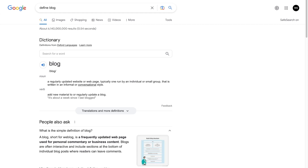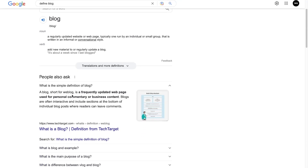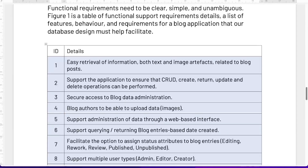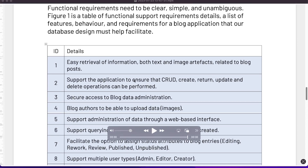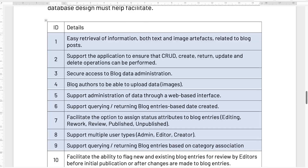A blog is described as a regularly updated website or webpage, typically run by an individual or small group. A blog — short for web blog — is a frequently updated webpage used for personal commentary or business content. Blogs are often interactive and include sections at the bottom of individual blog posts where readers can leave comments. I'll make the general assumption that you already know what a blog is. So let's take a look at some of these requirements — I'm just going to read through them to give us a general idea, and then we'll try to identify some of the entities more specifically.